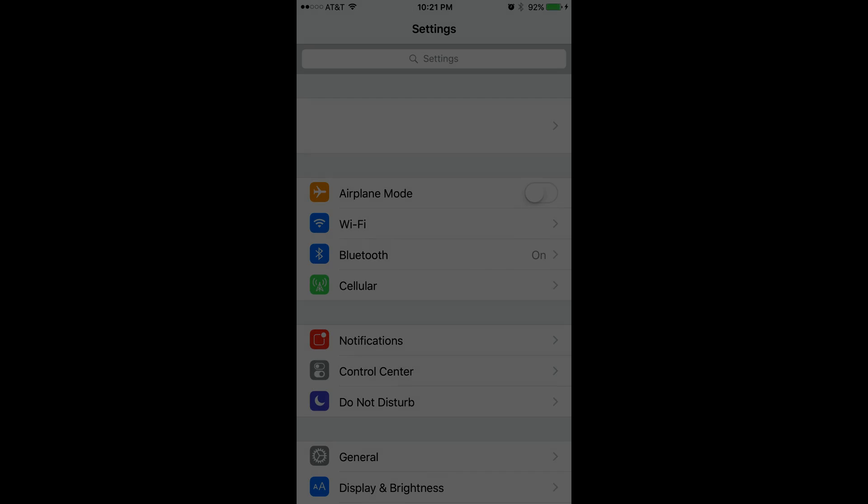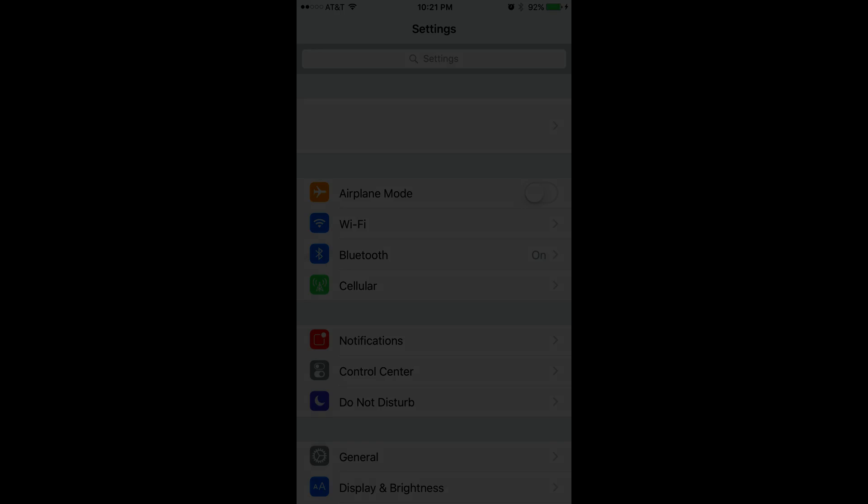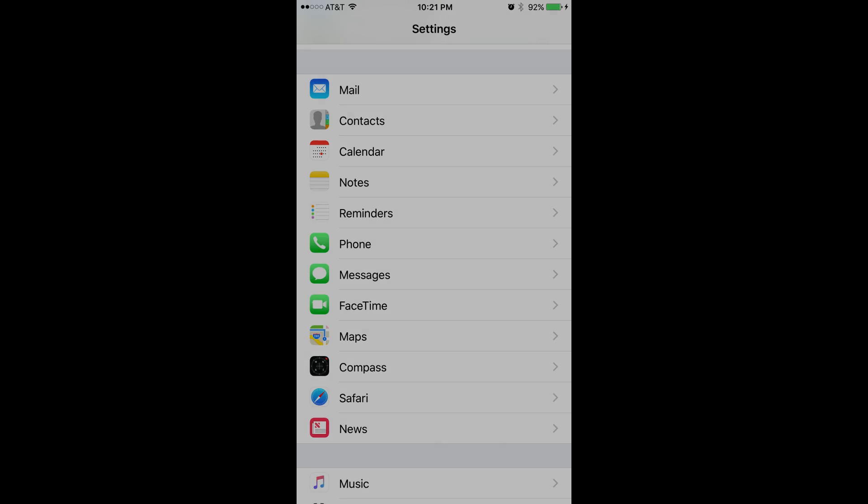And now, the steps to turn iMessage on. Step 1: Tap to open the Settings app on your Apple device's home screen. Step 2: Scroll down to the sixth grouping of options, and then tap Messages.